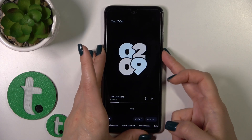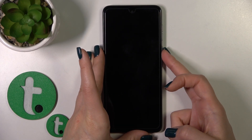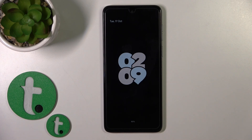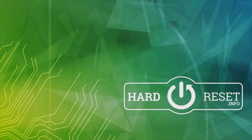Now let's just lock the device and we can see that we have successfully activated the AOD option on our Motorola G14. Thank you for watching and if you like this video, leave a thumbs up and subscribe to our channel.